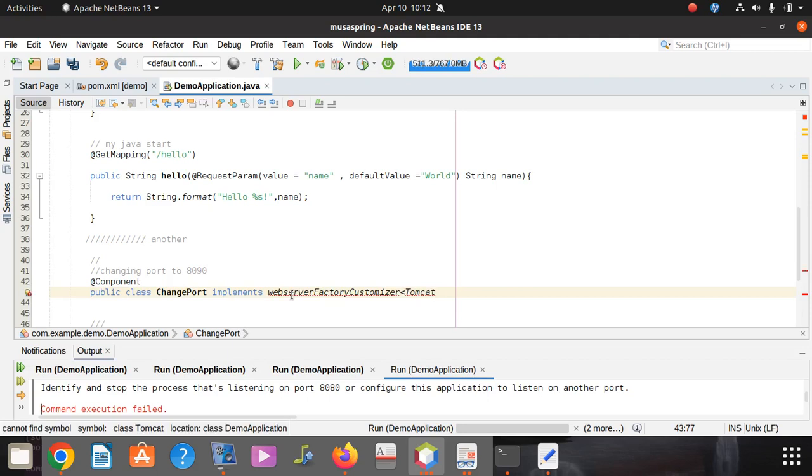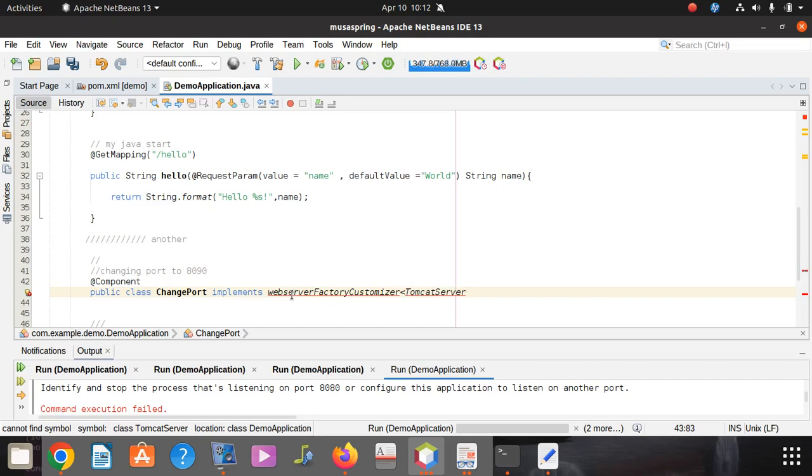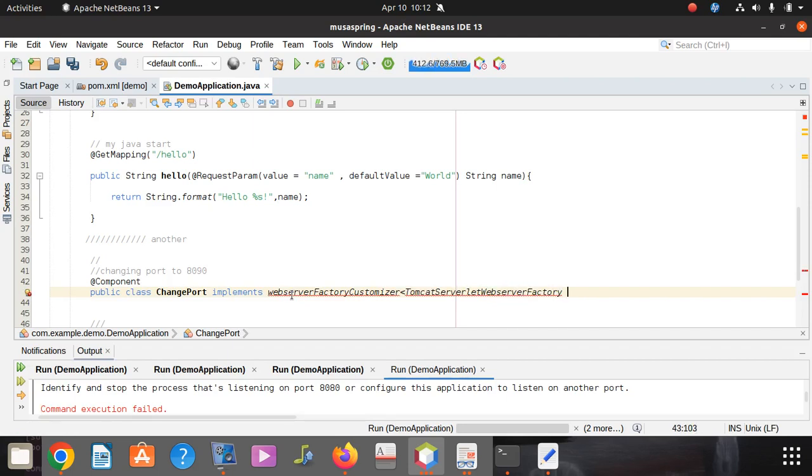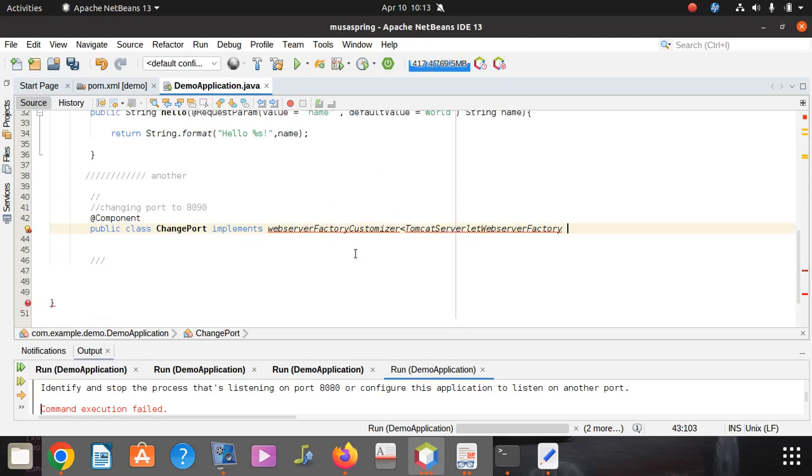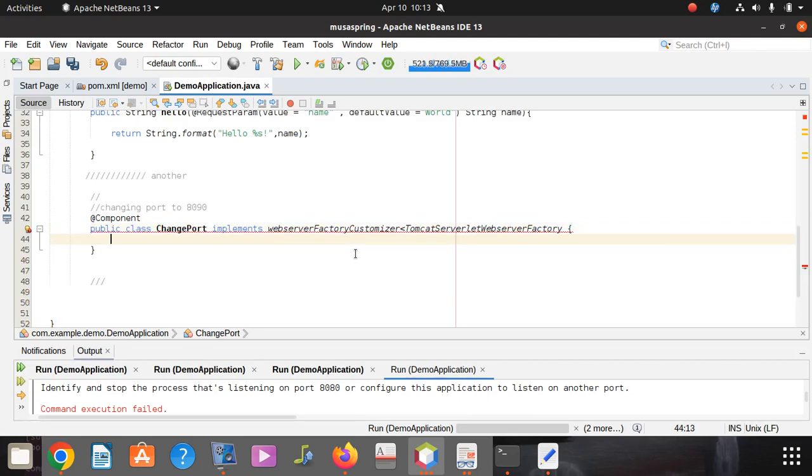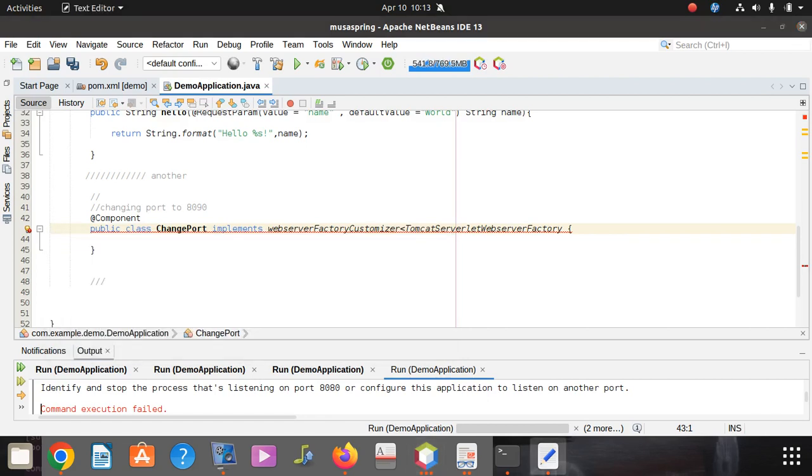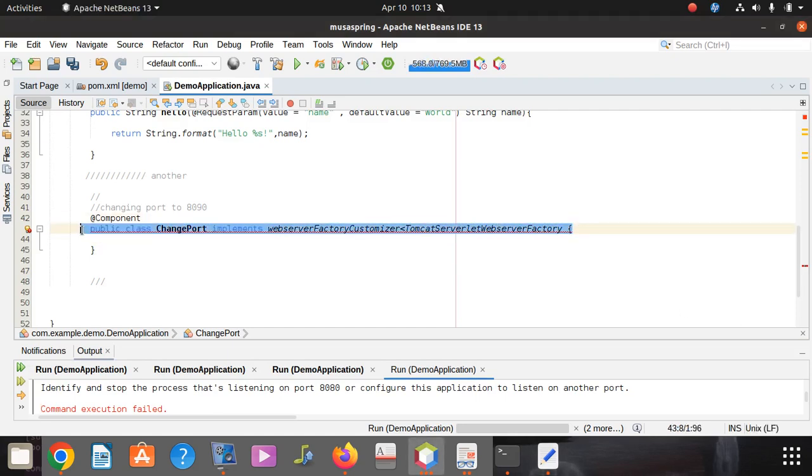It's going to be ConfigurableTomcatWebServerFactory. Once that line is right, then everything's going to be fine. You don't need to do any spelling mistakes and all that. If it tells you like that, you just click here.